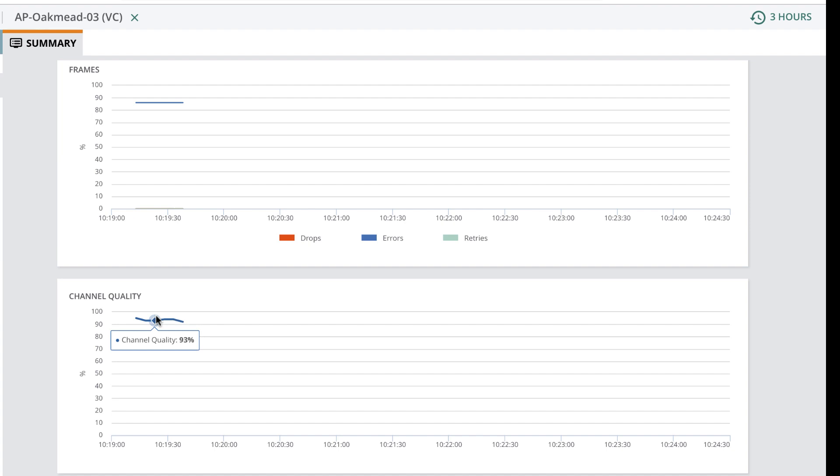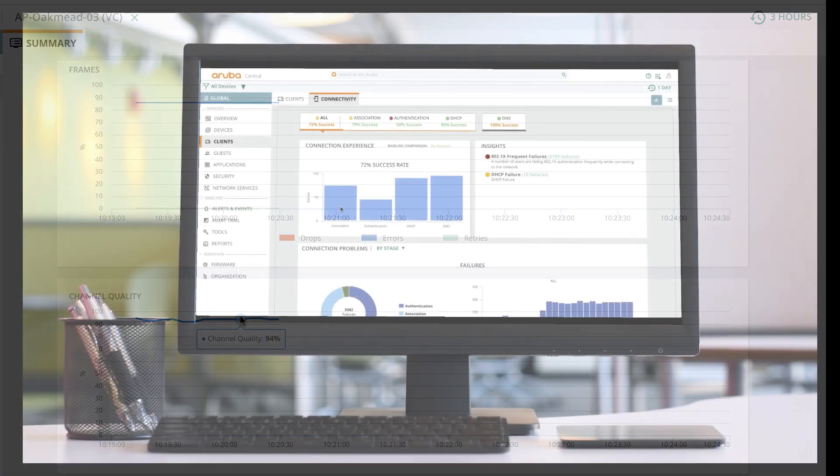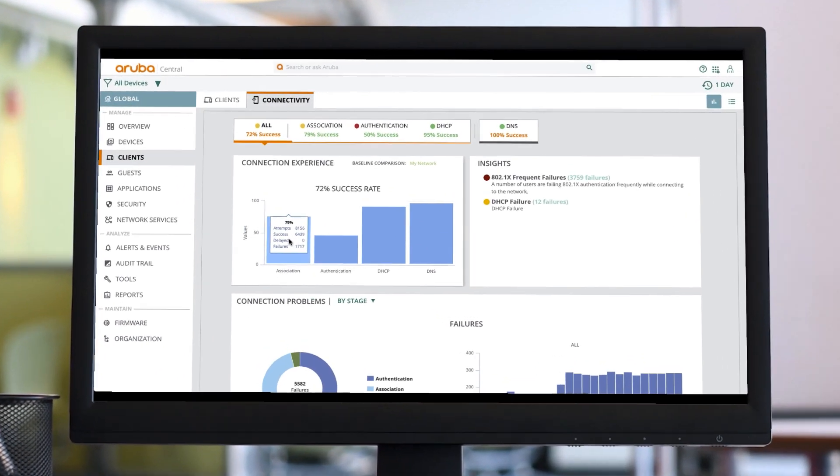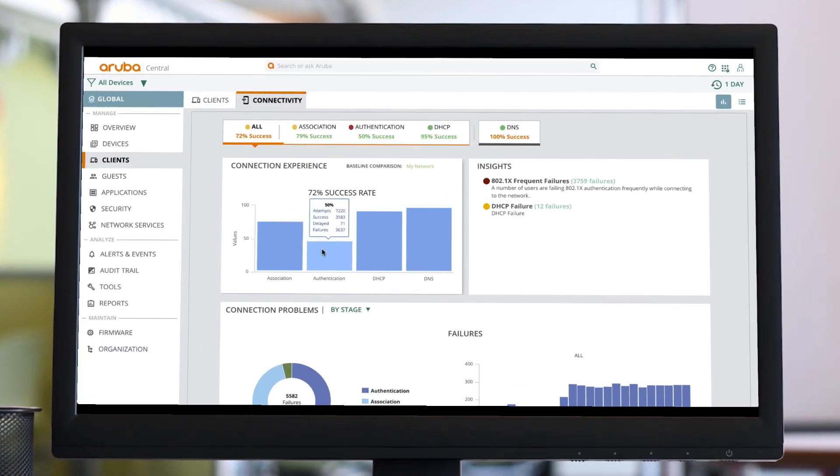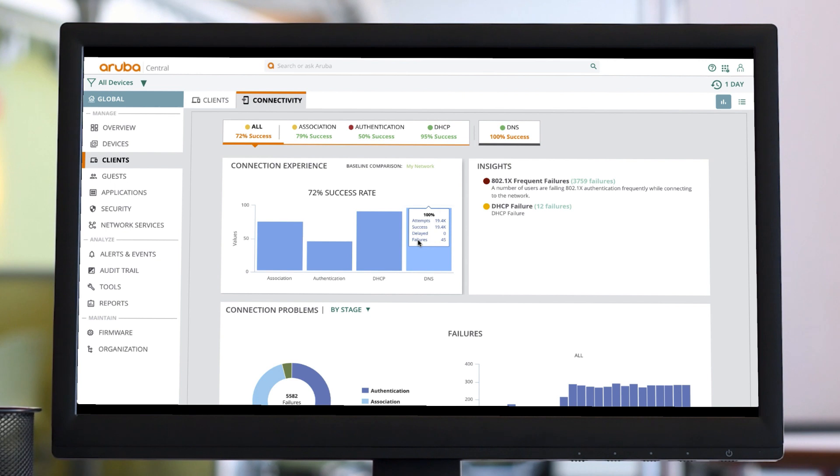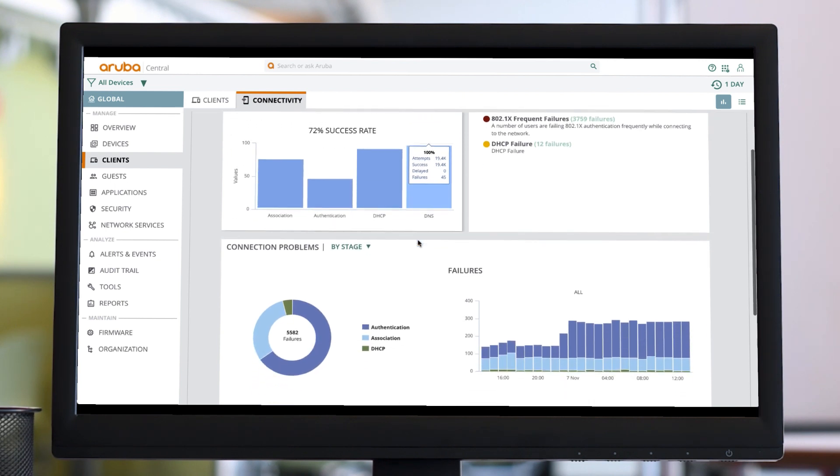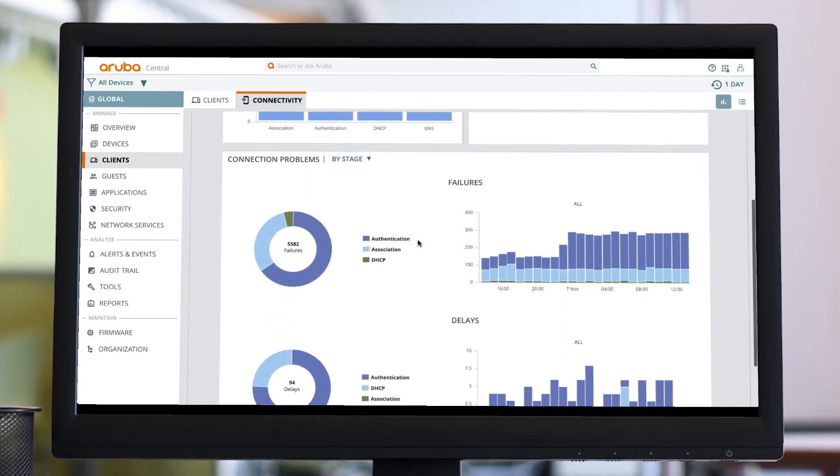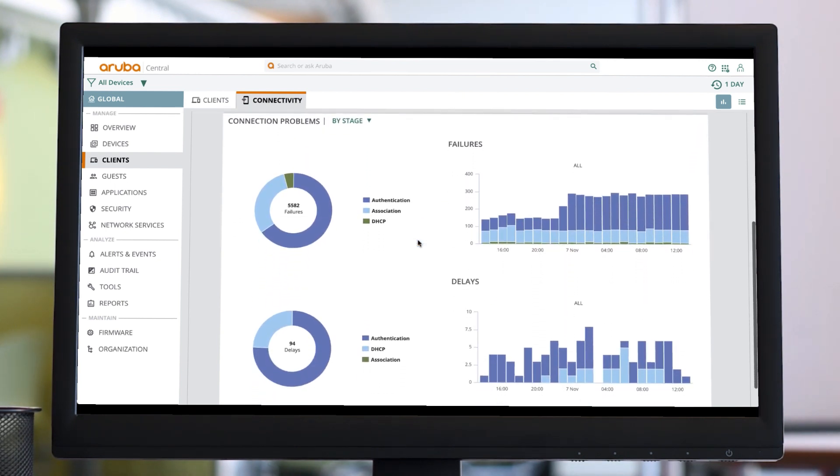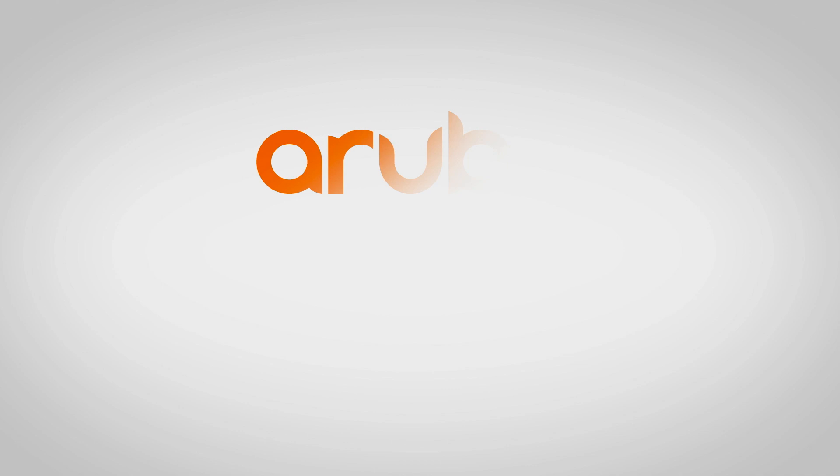Similarly, we have detailed information on switches and gateways managed by Aruba Central. As you can see, we are making Central easier to use than ever before, simplifying management to enable you to get on to the things that matter to you and your business. Thank you for watching.